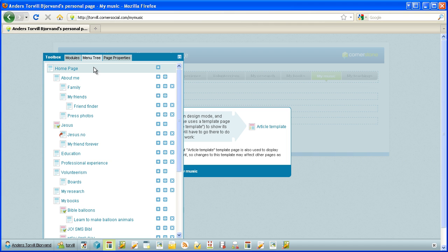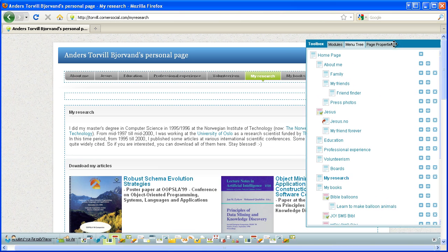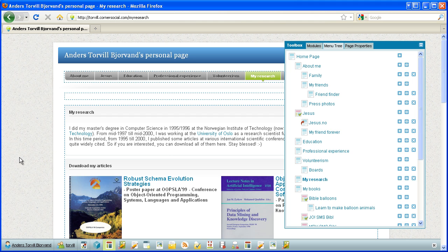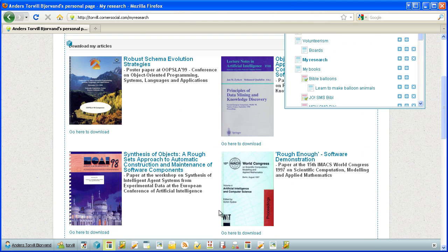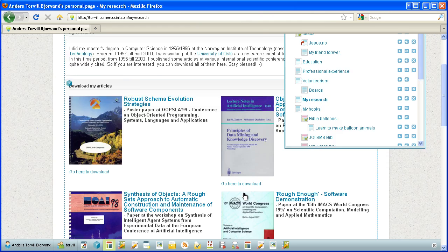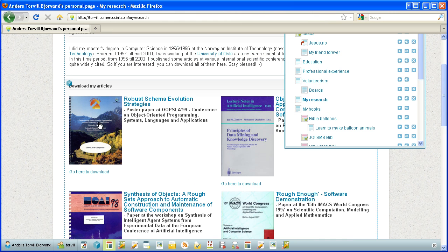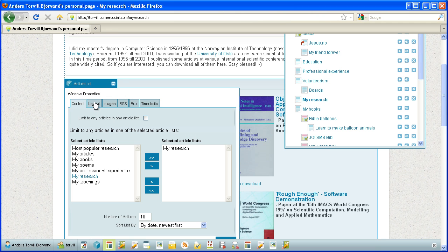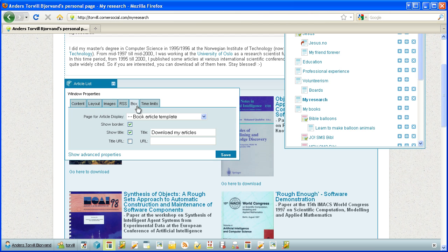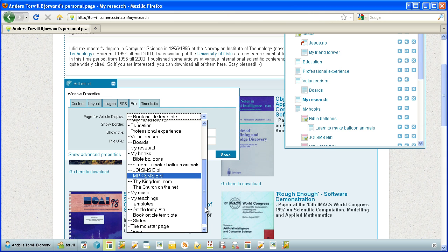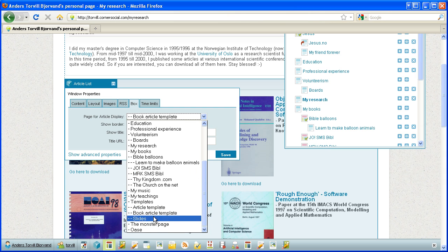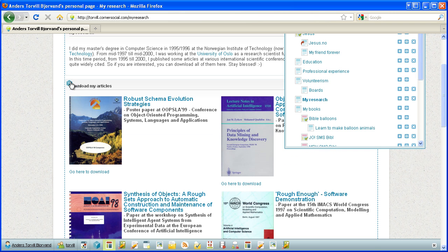So let's check out how it can be used more dynamically. I will now go to the menu tree to my research. It's a page to show my research articles. Each of these research articles are actual papers I've written for conferences and proceedings and journals. And when I go into the setup of the module window here that shows all articles from this article list called my research, I will see that in the box properties here, page for article display is the book article template. So one of my template pages will be indeed used.